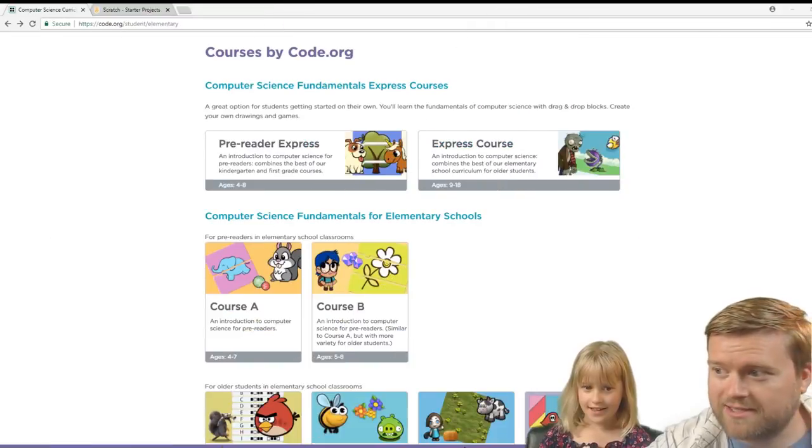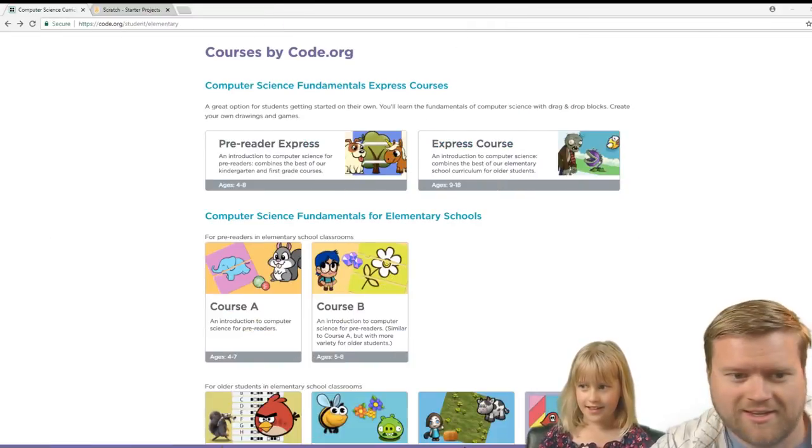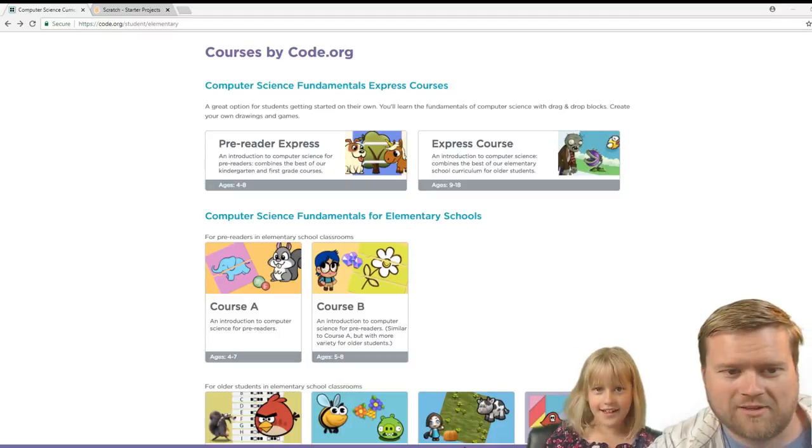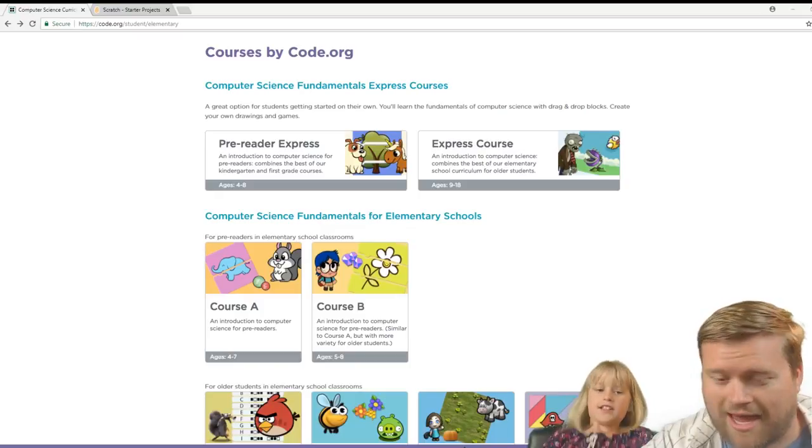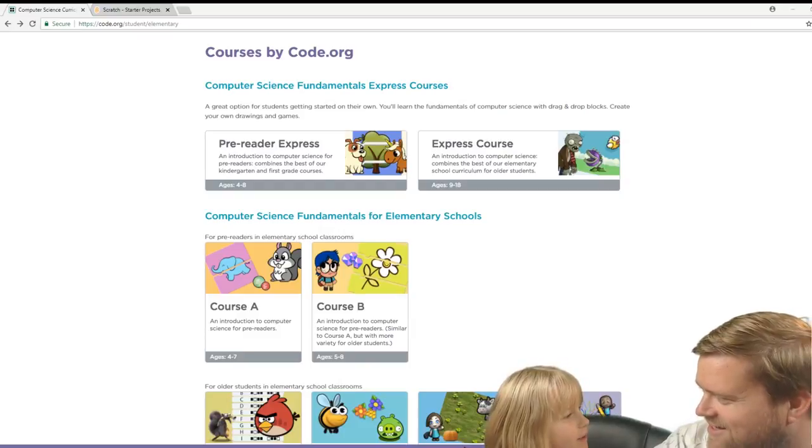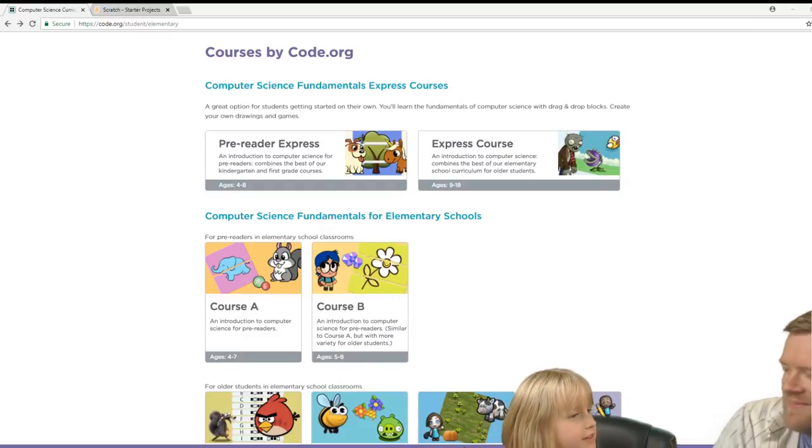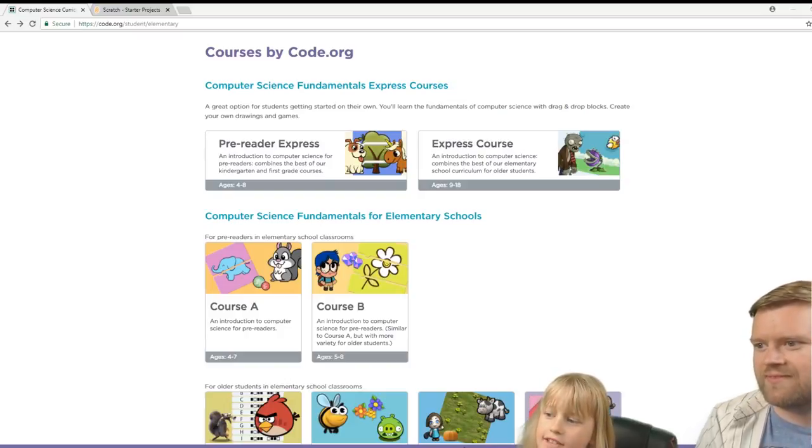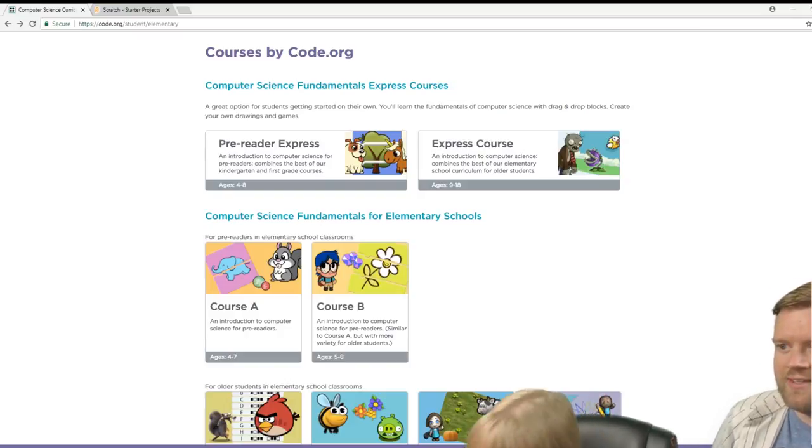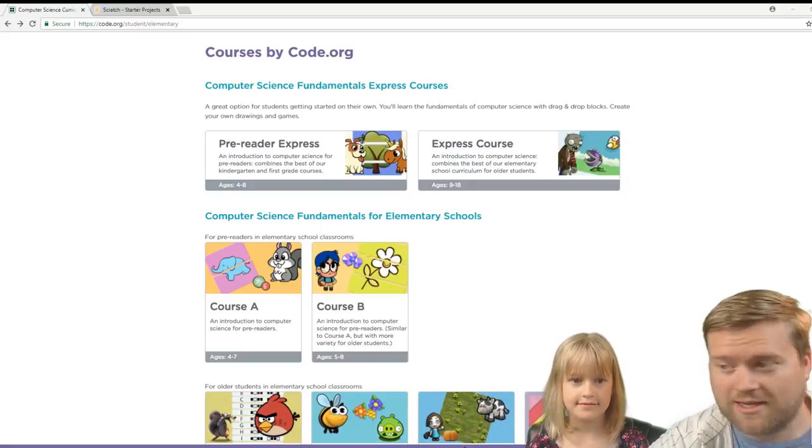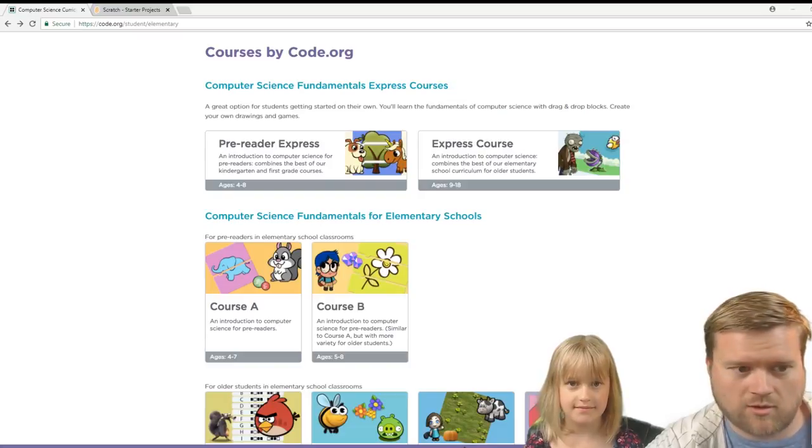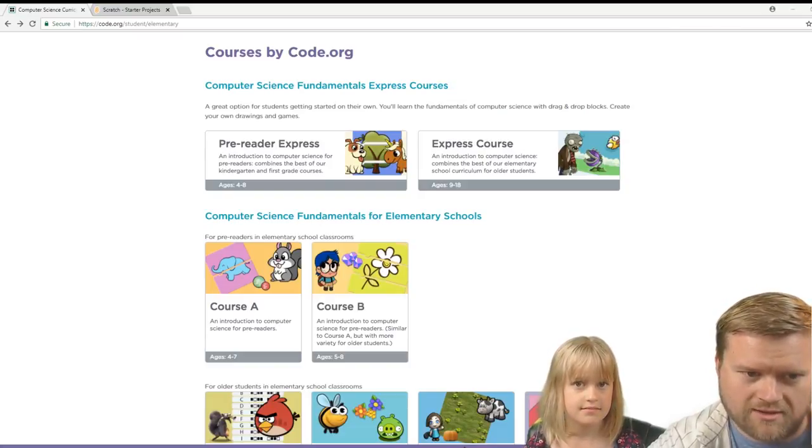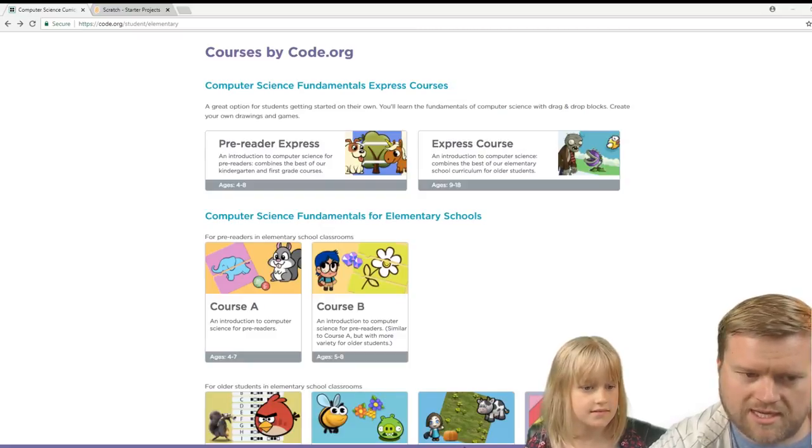Okay, so we have two websites here. I have my daughter Vivian. Say hi. Hello. We're going to try these out. Vivian has no programming experience. Yes I do, Daddy. What experience do you have? Remember when I was doing programming and I was moving the guy? Oh yeah, I guess you did a little bit. Minecraft. A little bit of experience. But let's go ahead and try one of these. So we'll start with code.org. And they recommend their course A and course B. So let's go ahead and start course B and see how it goes.